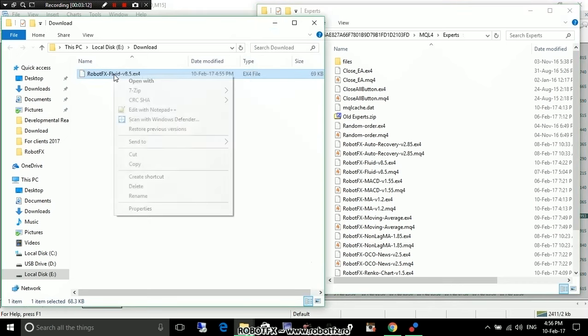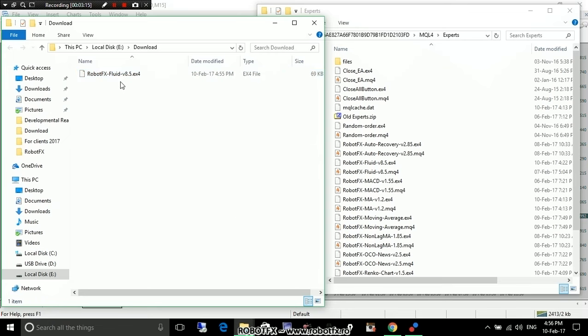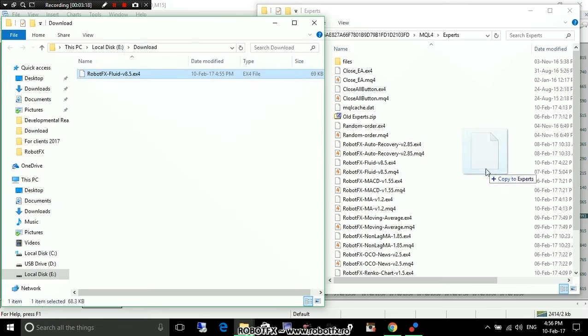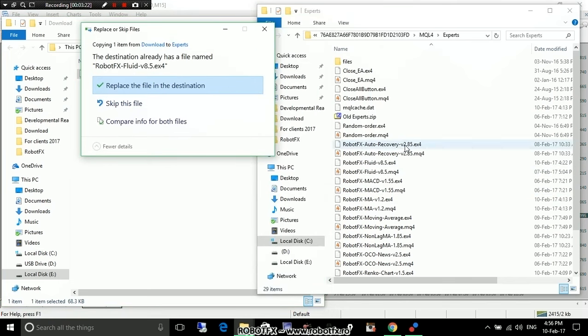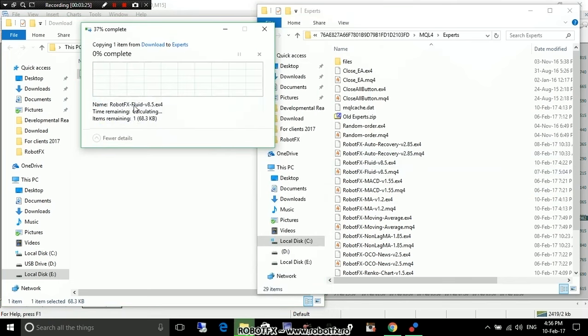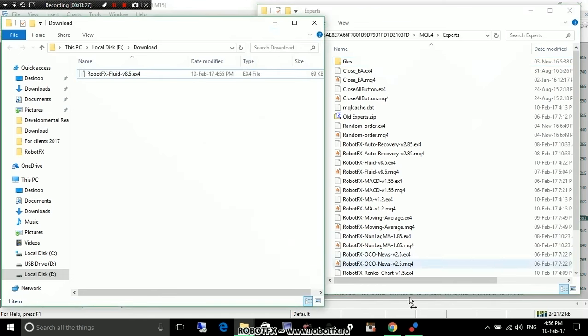You can either cut, paste, copy, paste, or just drag it. I think drag it is a cut, paste, or copy. It's a copy to the Expert folder. I already have it here. I don't need to do this again. I'll just keep this file.